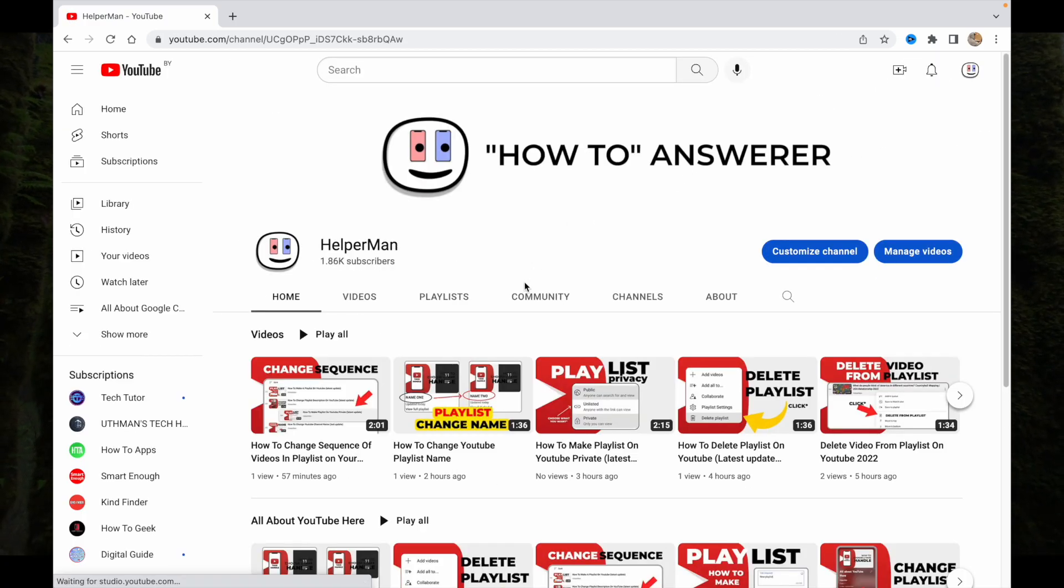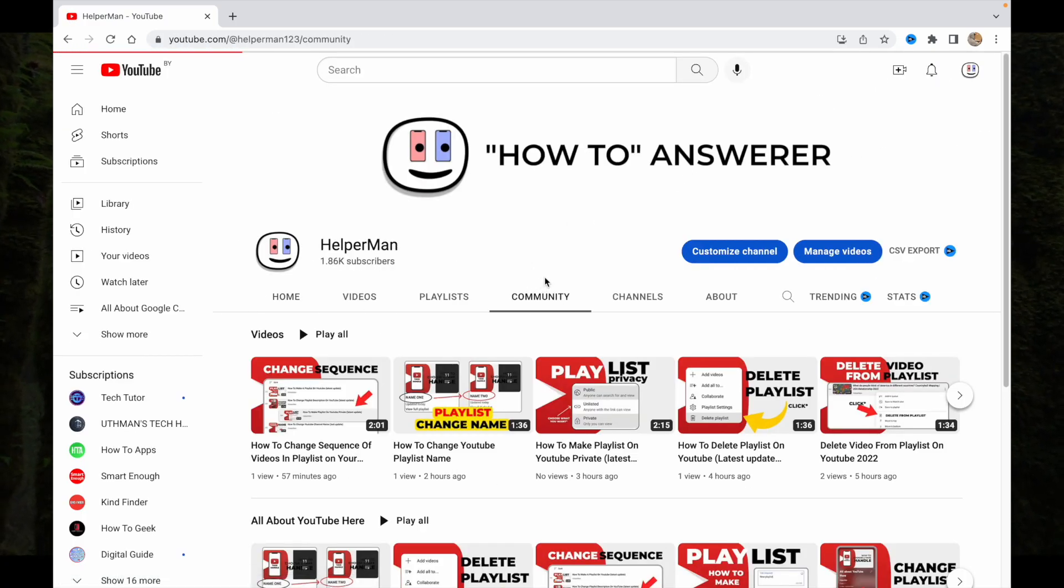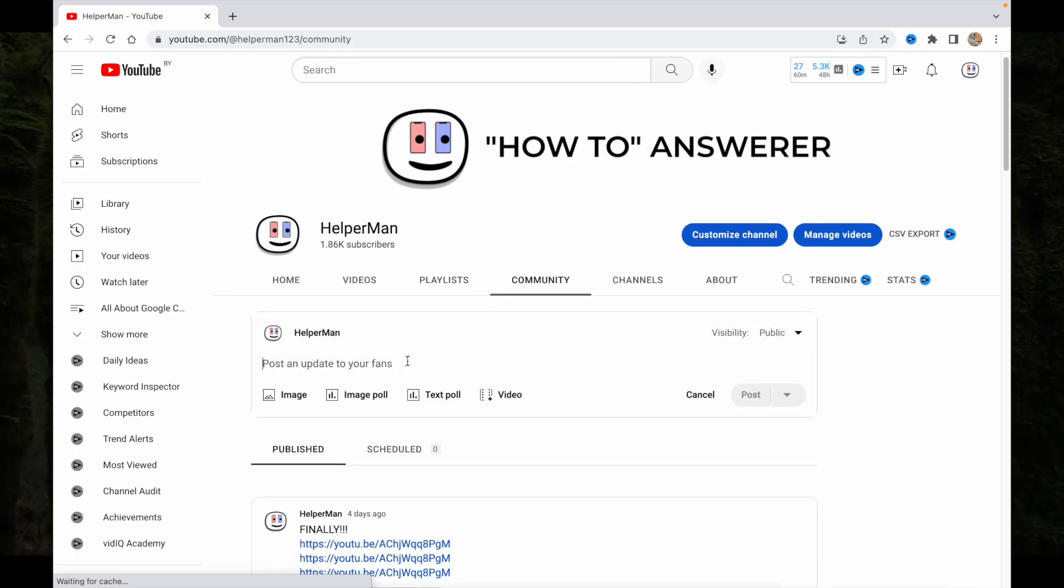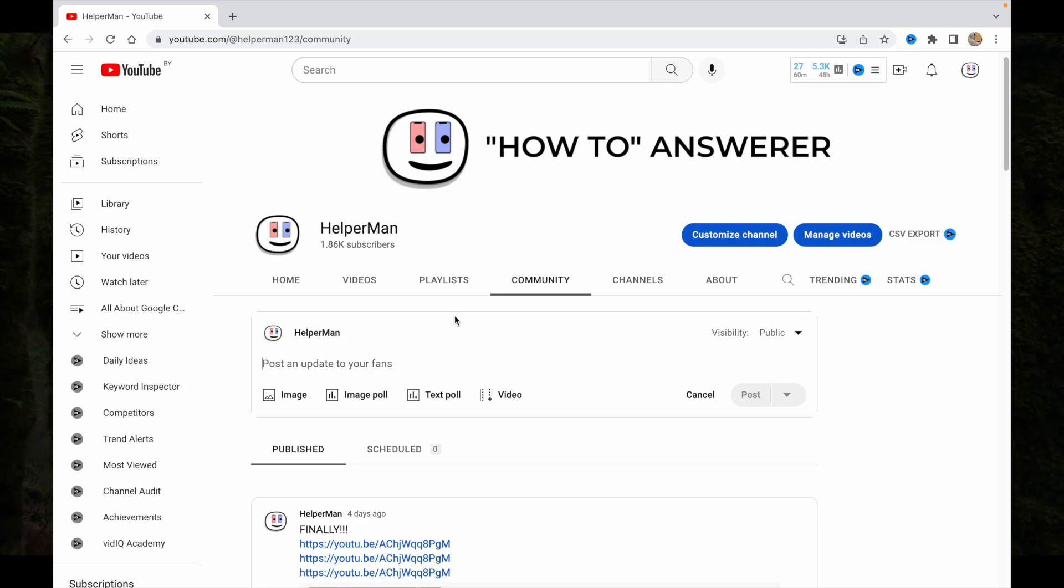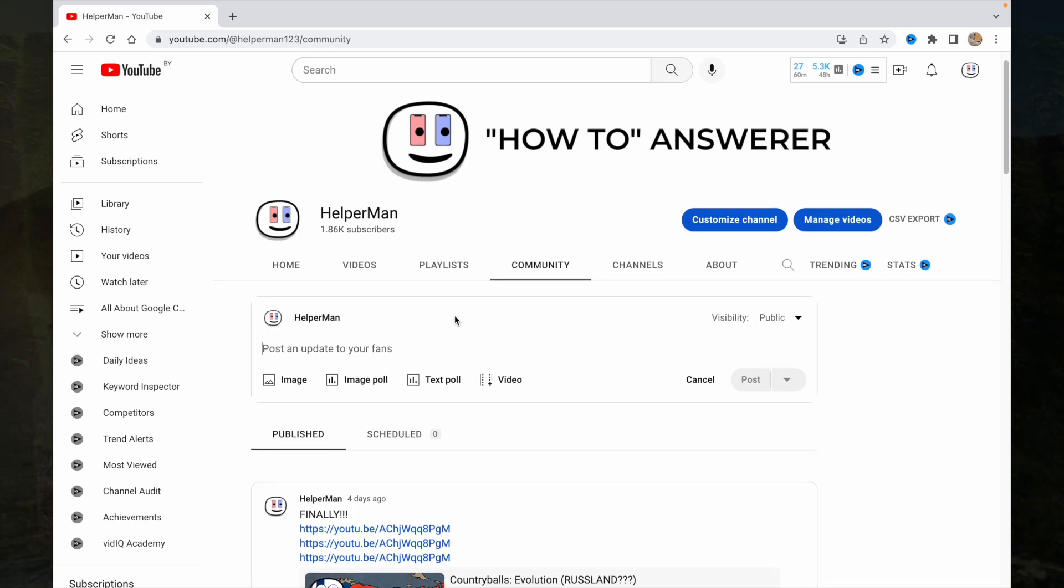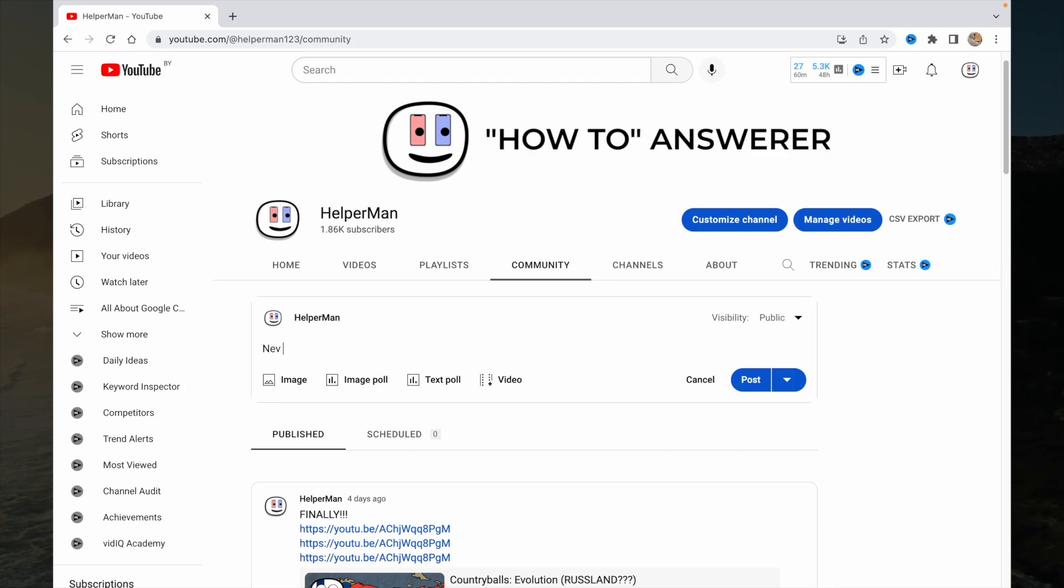And now we need to return to our community tab so we can just start to make a post. We can write some text, for example, 'new video.'